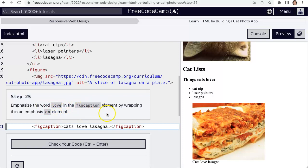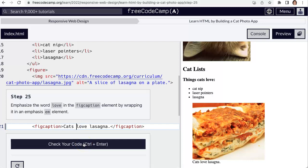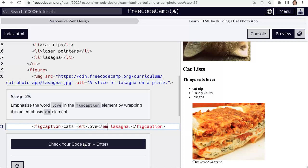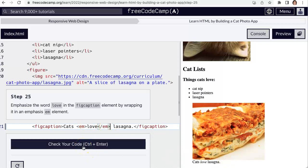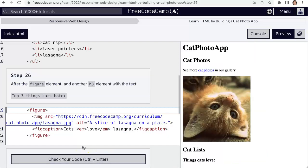To emphasize the word 'love' in the figcaption, we use the em element. Before we had CSS, HTML had tags that provided emphasis — it's the same as italics. We wrap our word in em and close em. So: 'Cats love lasagna' — with 'love' wrapped in emphasis tags.